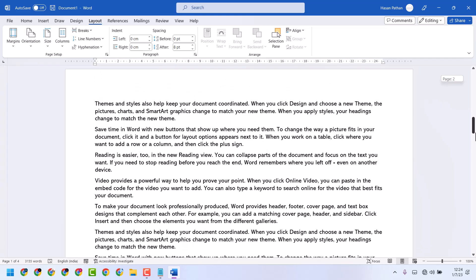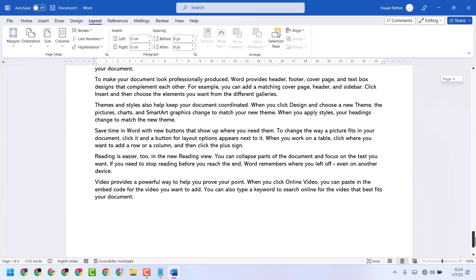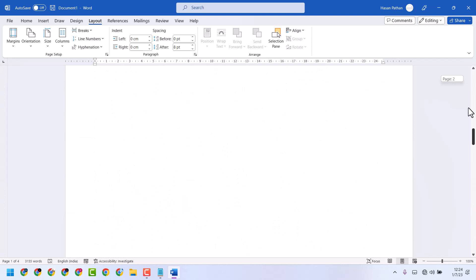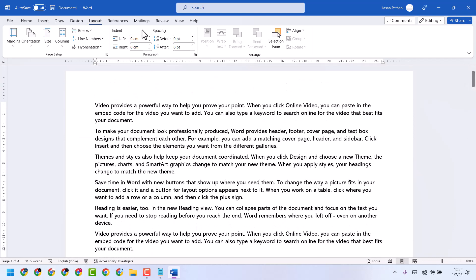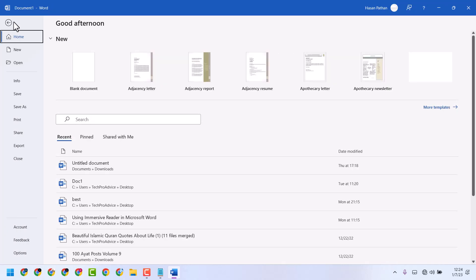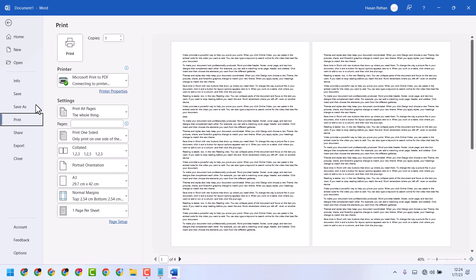This is the A3 paper size. To view the preview, click on File and then click on Print. It will show you the preview.